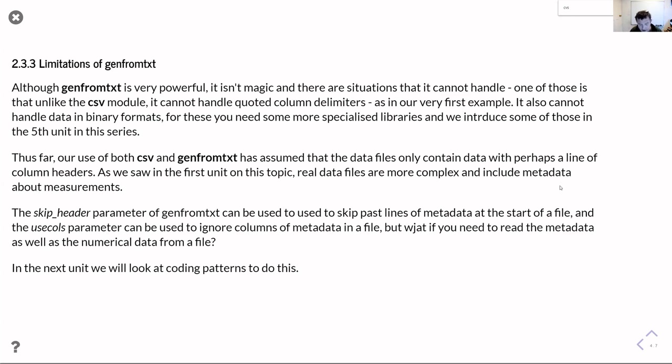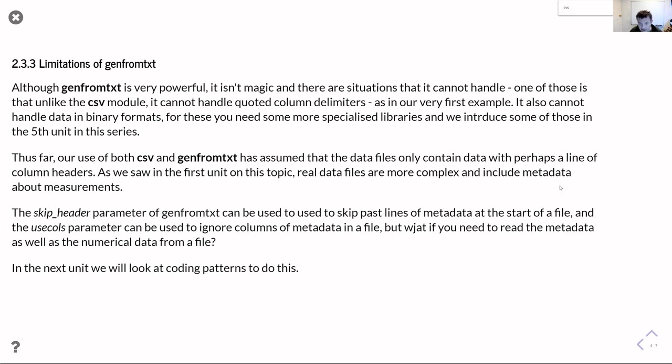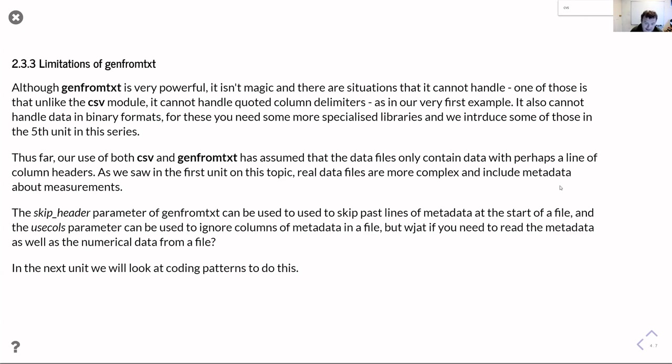The other thing that we've only done so far is look at data where the actual data is all just tabulated, rather than including, as we saw in unit one, a mixture of metadata and then numerical tabulated data as well. You can with genfromtxt just skip over any lines of metadata if you can work out how many there are to skip over, and we'll show how to do that in the next unit. But probably what you want to do is read that metadata as well, because often that's telling you useful and important things that you need to know about the experiment, or the data file, or the simulation. So in the next unit, we'll focus on the next level of complexity, which is dealing with metadata and data in the same file at the same time.